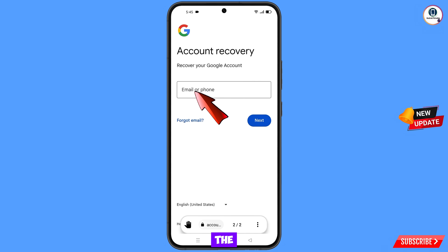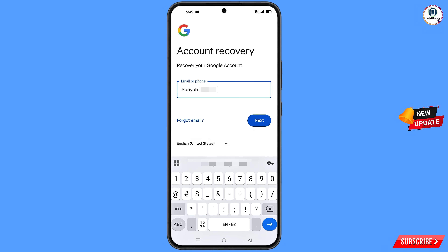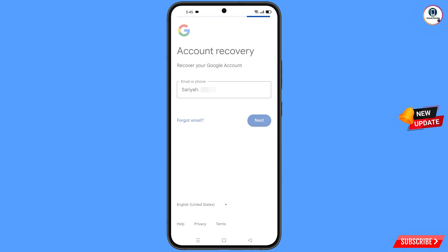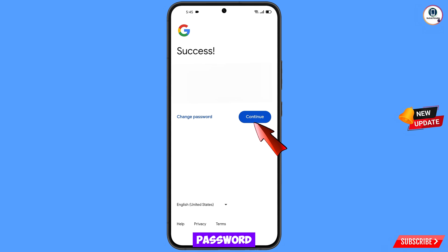Enter the Gmail account you want to recover and then tap Next. A success option will appear. You will see two options — Change Password and Continue. Tap on Change Password.